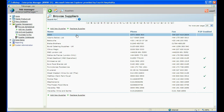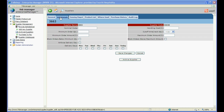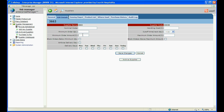Once a supplier is added, you can then set some organisation specific information. Click on the supplier that you have just added from the list and then click on the Edit Details tab at the top. Enter your nominal code for your supplier and then enter any minimum order amount or quantity, ensuring the box is ticked to block orders below this amount.